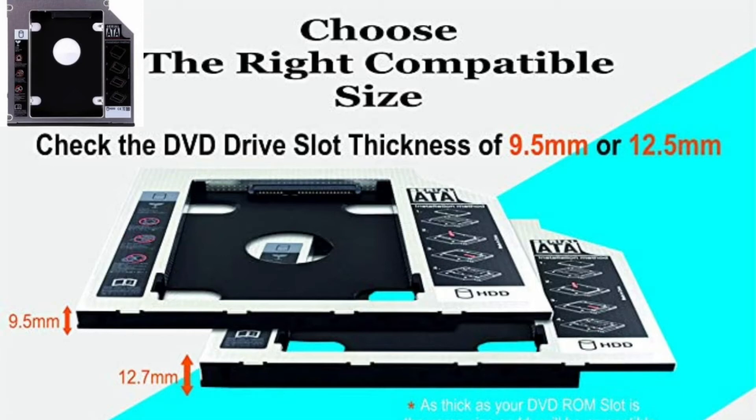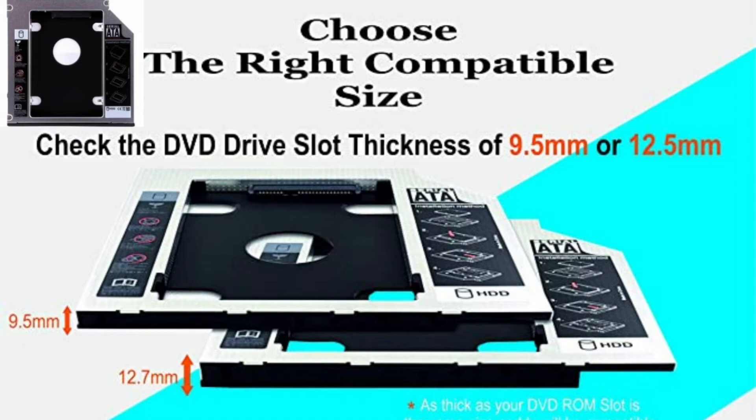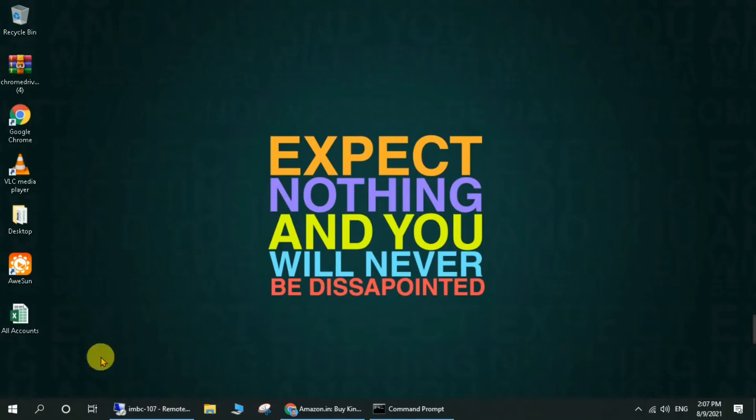In this video, you will see how to choose the right size caddy for your laptop for installing an SSD or HDD. There are basically two sizes of caddy: 9.5mm and 12.5mm.